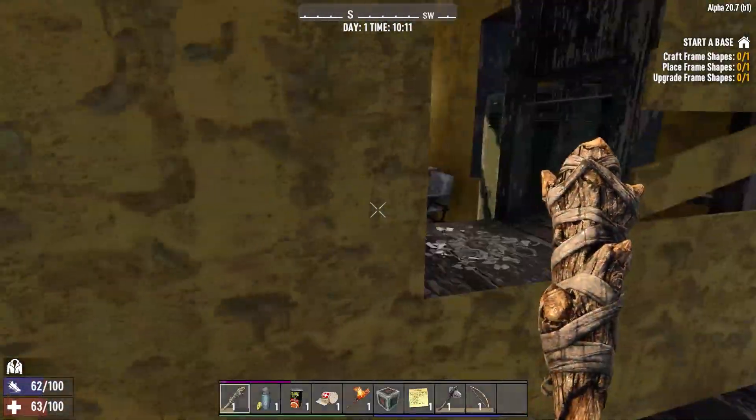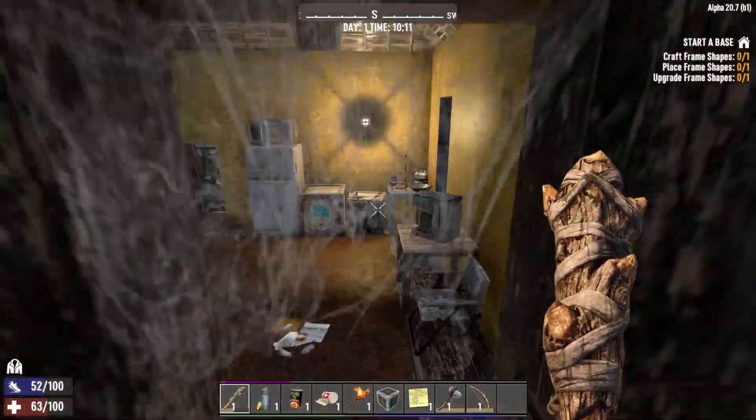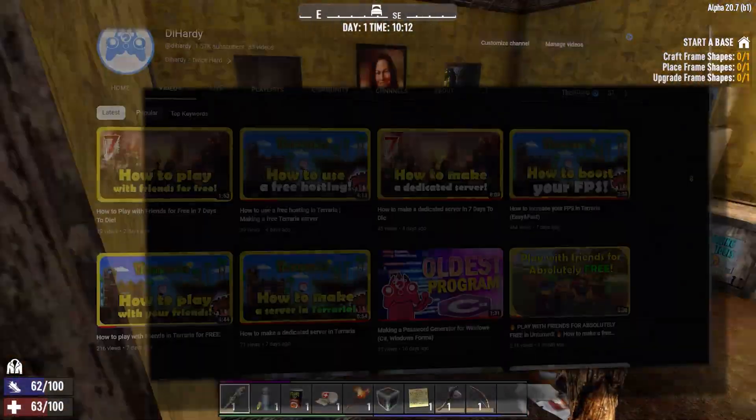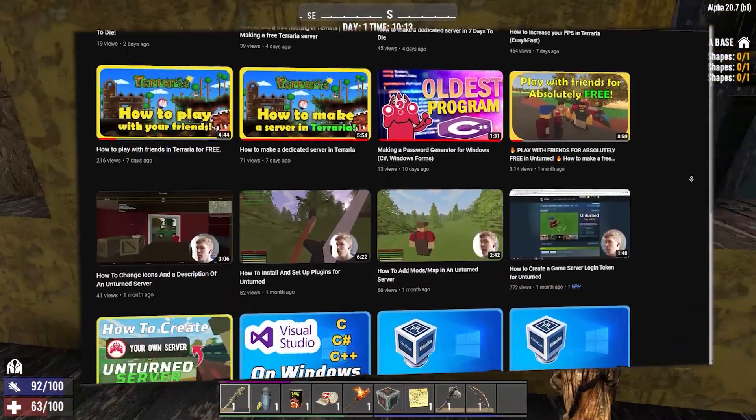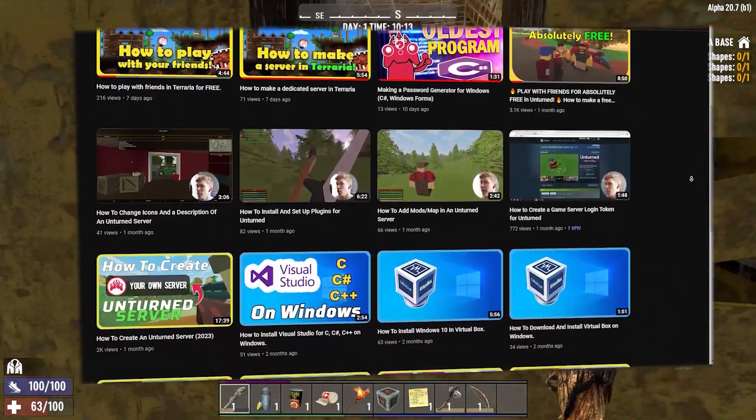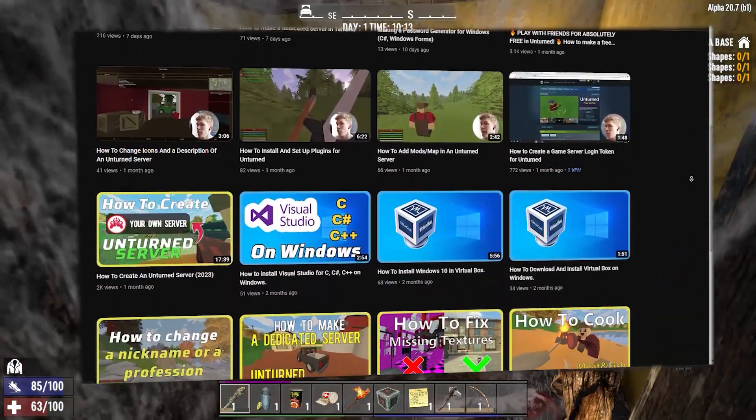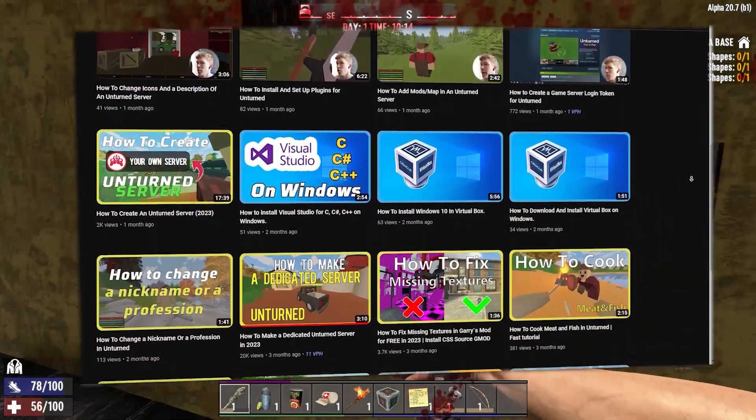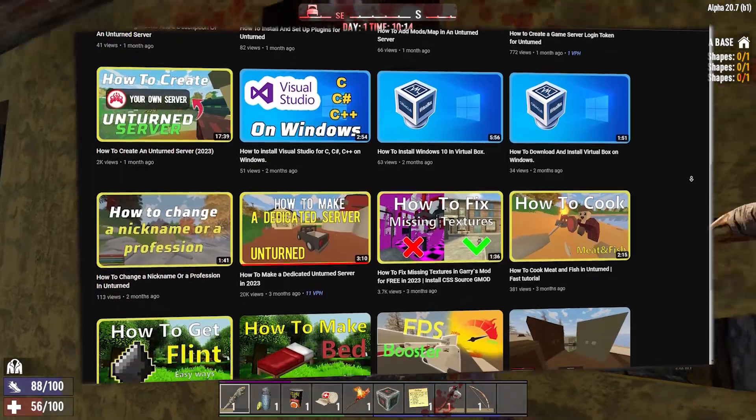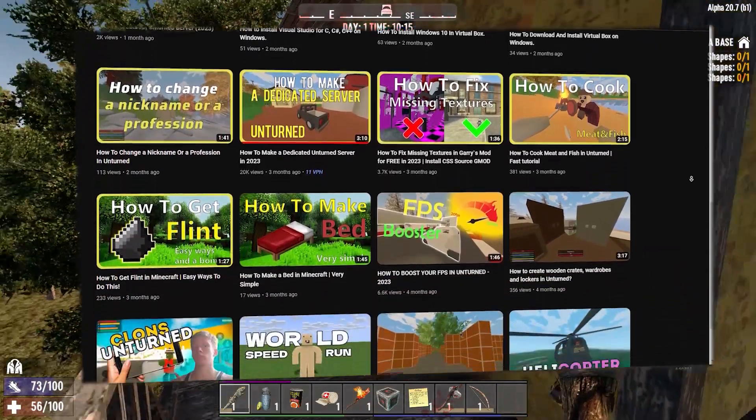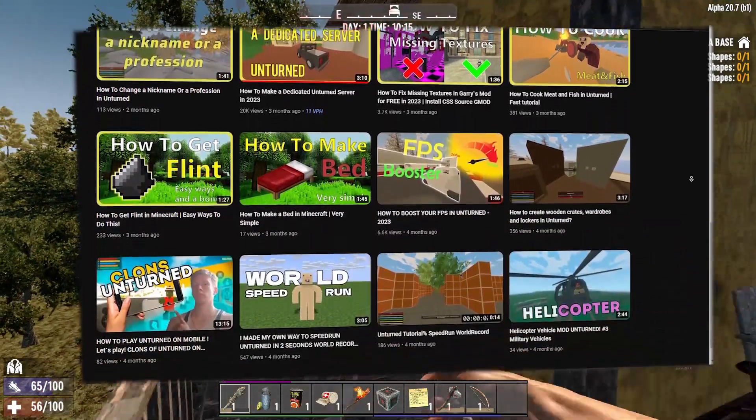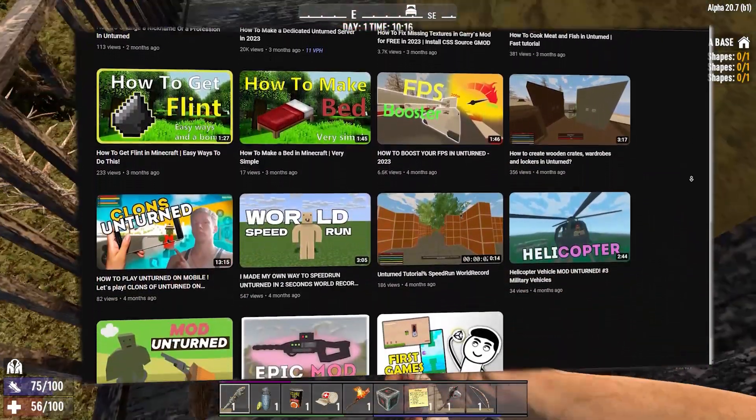Before we begin, I want to share with you my other videos. I make videos about different video games, such as how to increase your FPS, how to play with your friends, and how to create a dedicated server. 7 Days to Die is no exception.